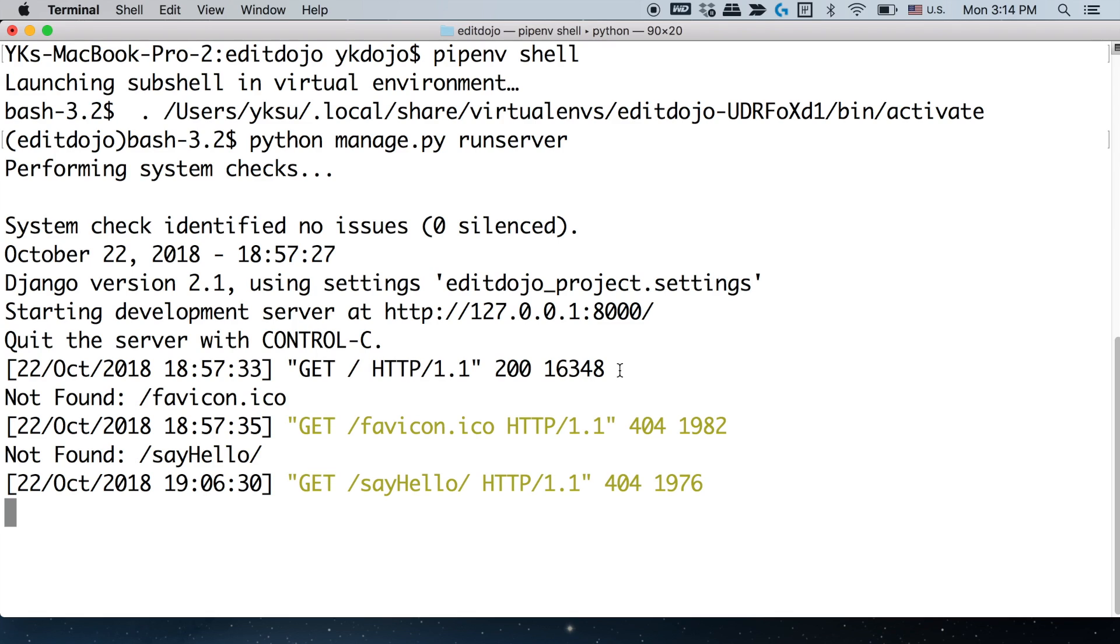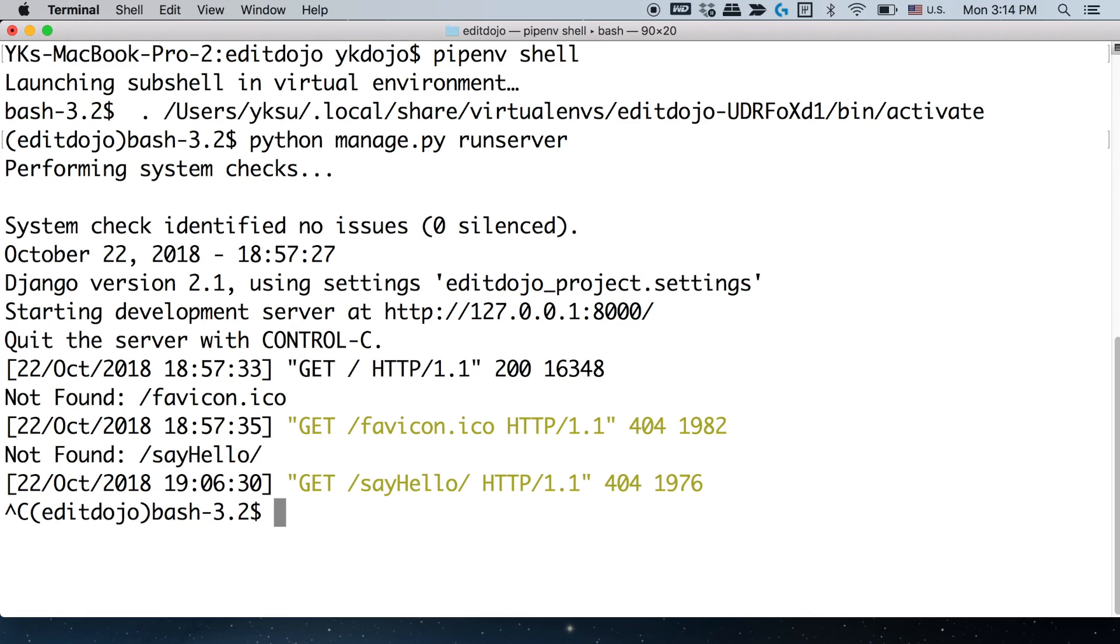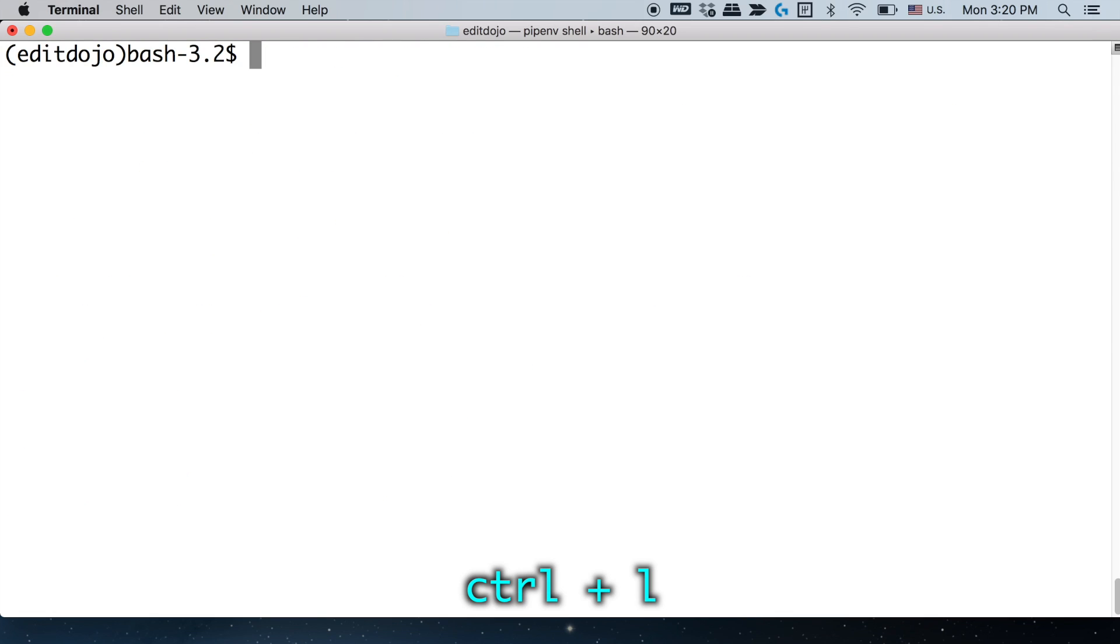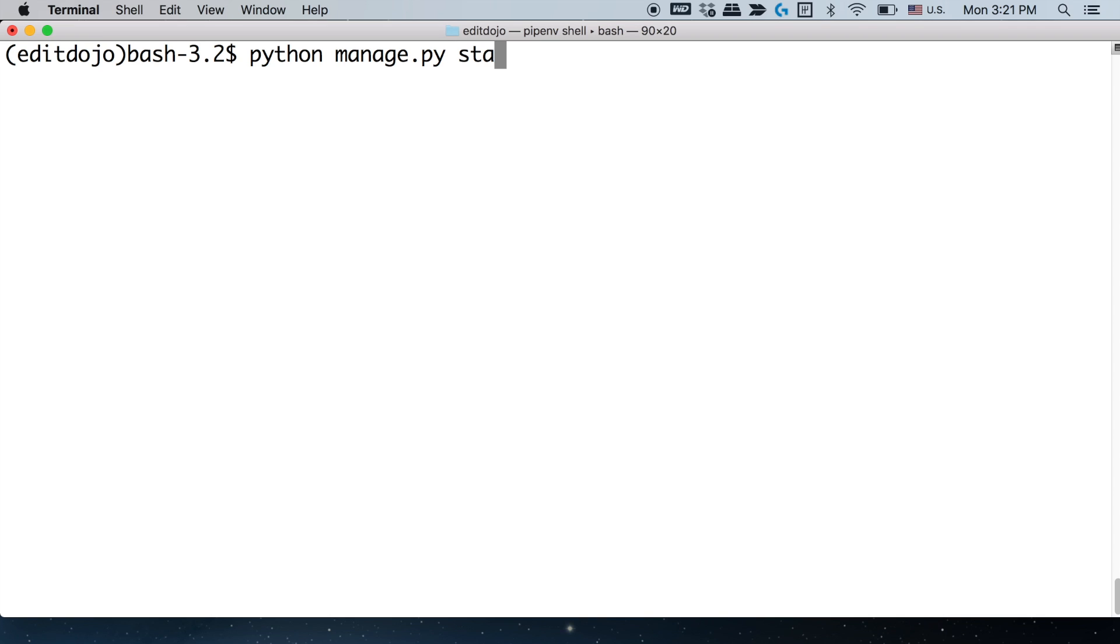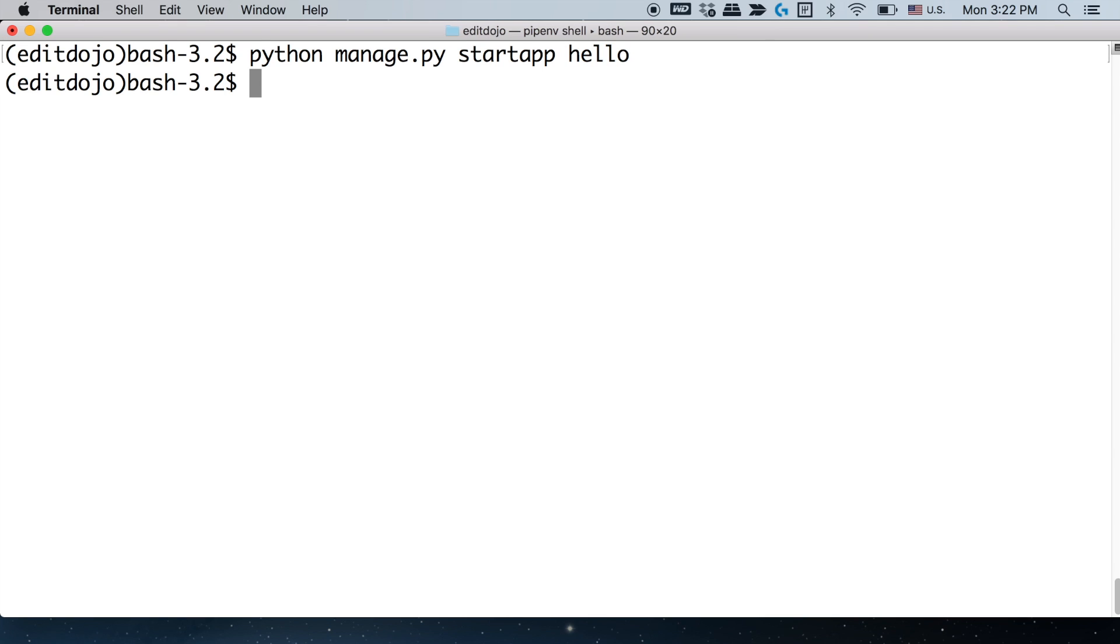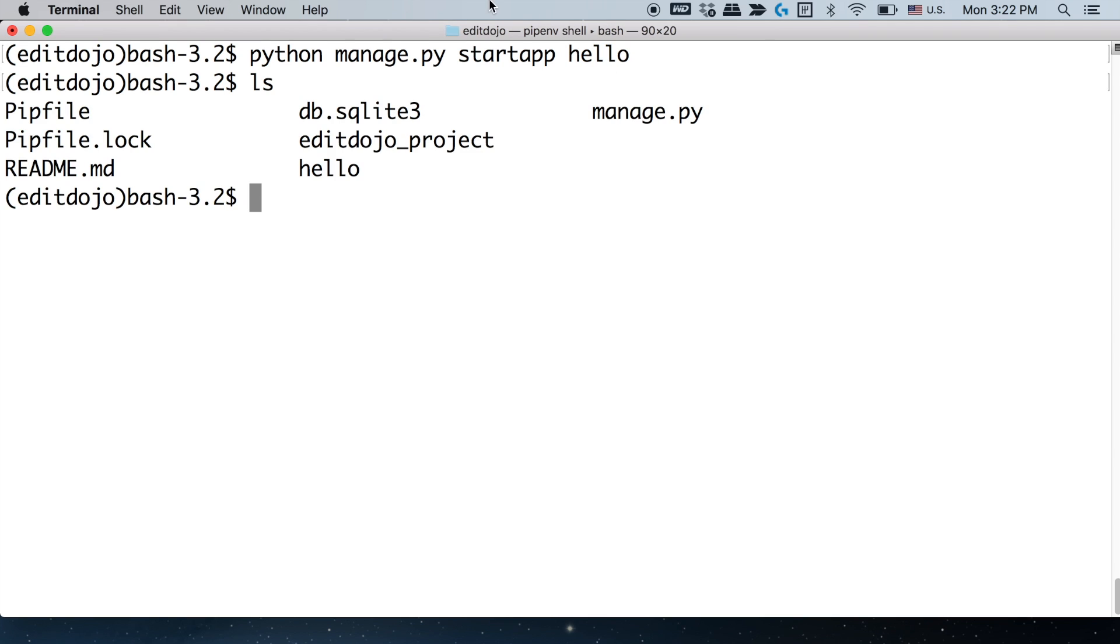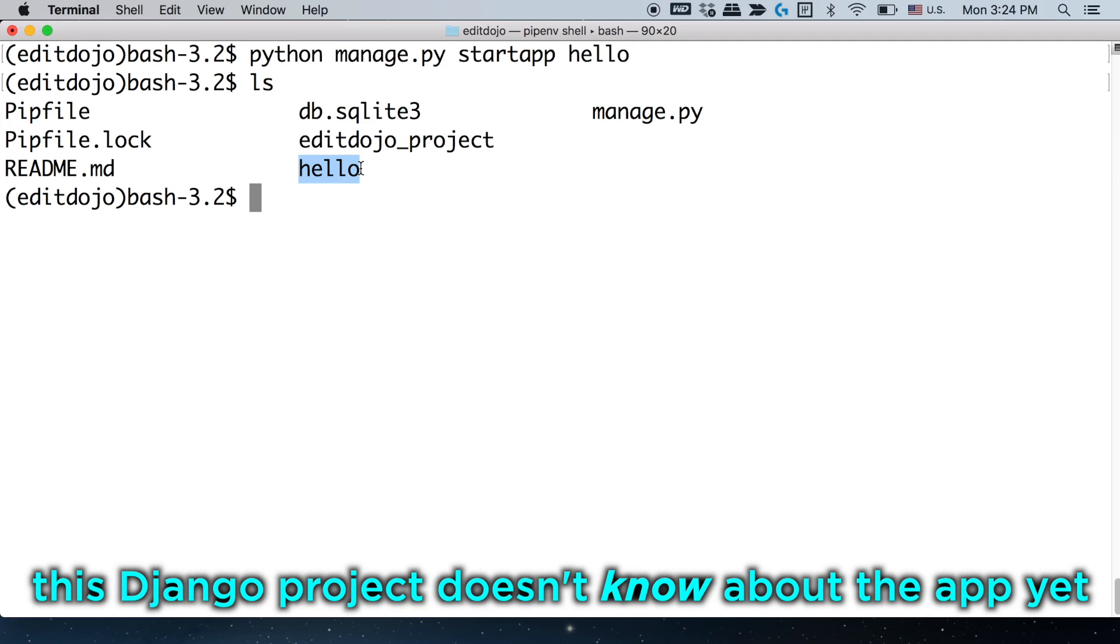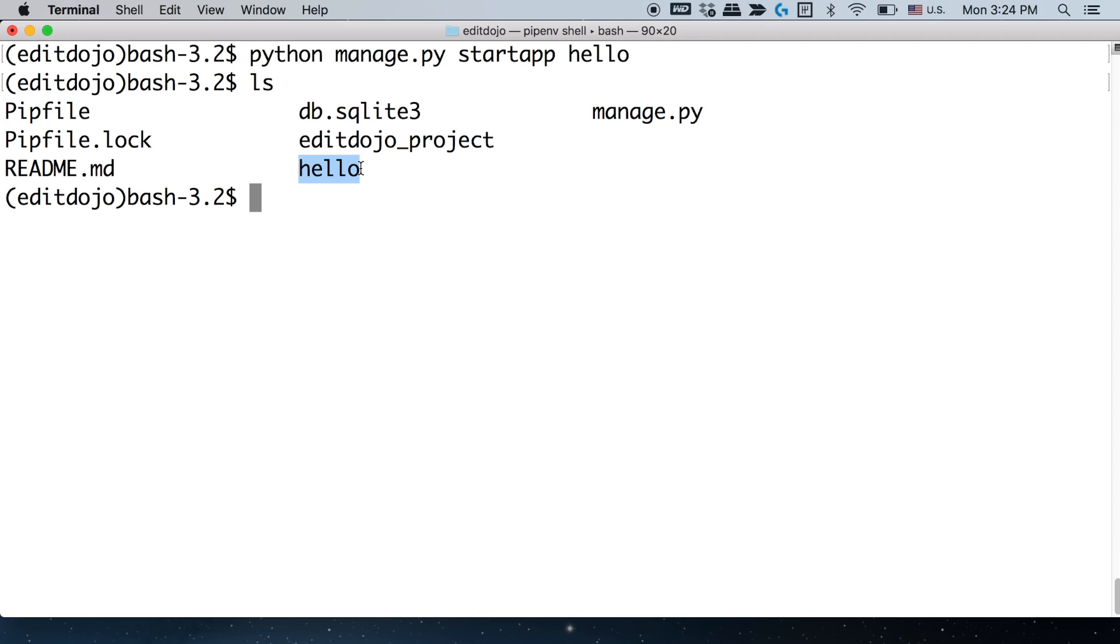Since we already have our project set up, let's create a new app within our project. To do that, let's stop this server for now just by pressing ctrl plus C. And here personally what I like to do is press ctrl L to clear the terminal just to make it easier to see. After that use this command: python manage.py startapp hello. This says we're gonna use the manage.py script to create a new app and that app is gonna be called hello. And after that if you type in ls, you should see this new directory hello, and that's where the hello app is gonna be contained.